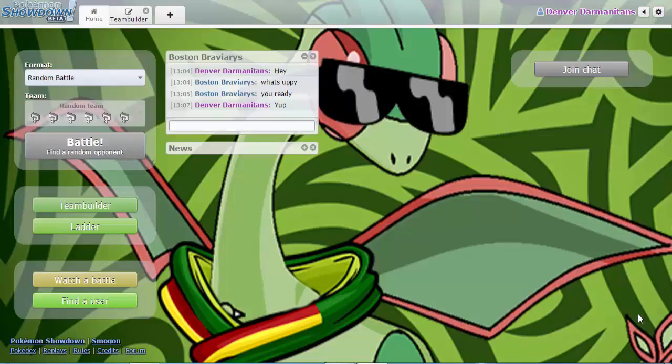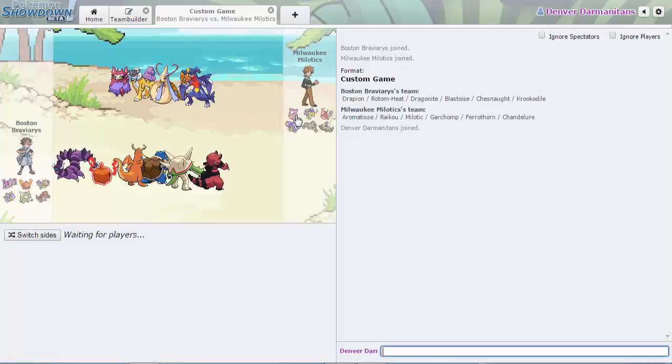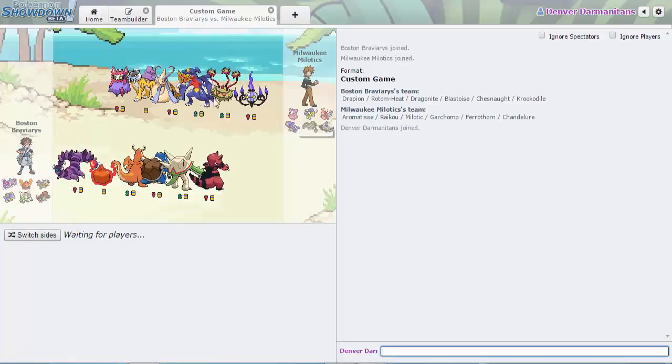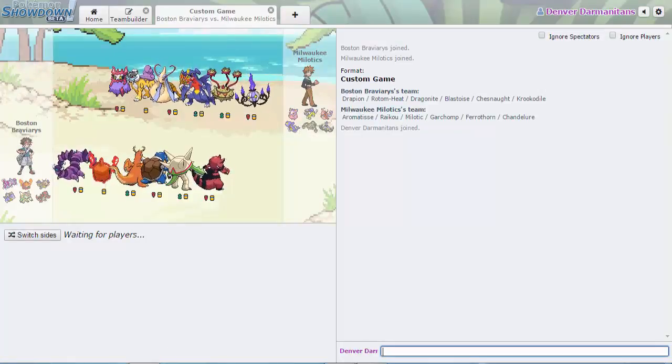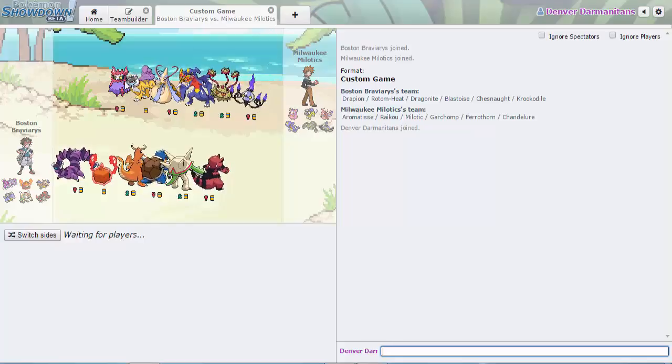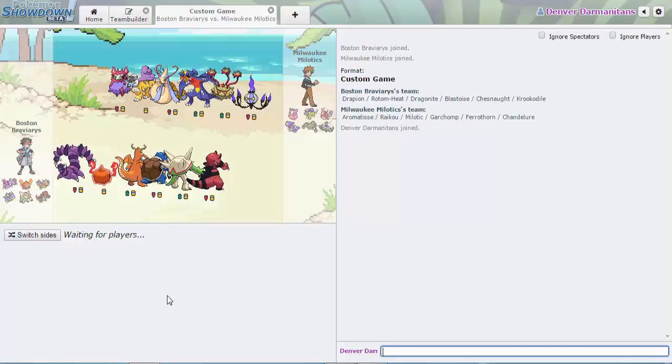What is going on my fly guys, welcome back with another video and today we're back with the PPU, the match everybody's been waiting for: the Boston Braviarys versus the Milwaukee Milotics. We're gonna see, are they in a battle? Yes they are. Anything look wrong here? Where's his Mega being brought?